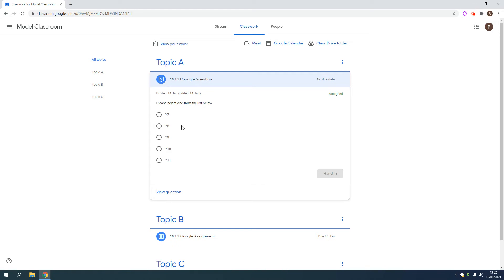So I've just put something simple in just to give you an example. I might select that and then hand it in. It's important to hand in so the teacher gets the whole class feedback because they get some graphs at their end.